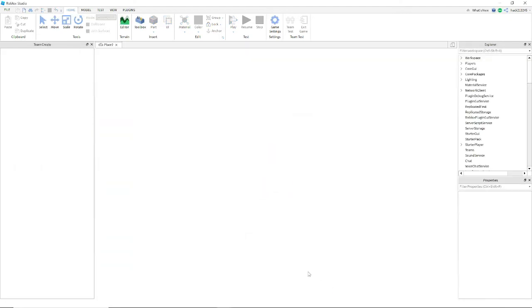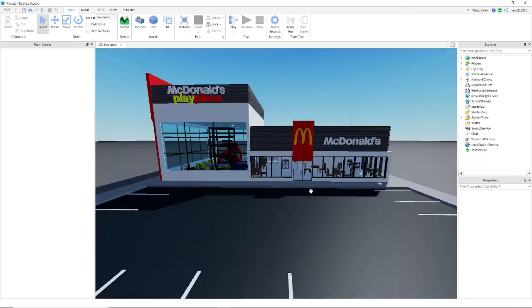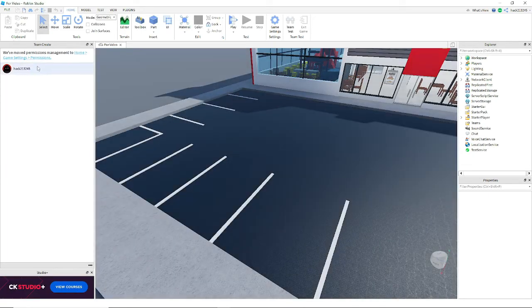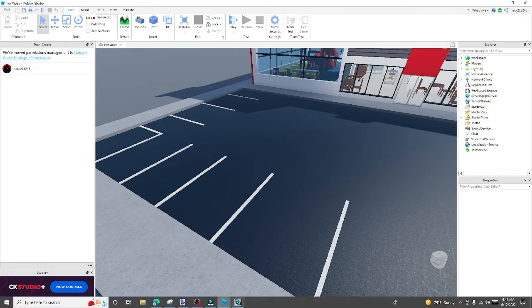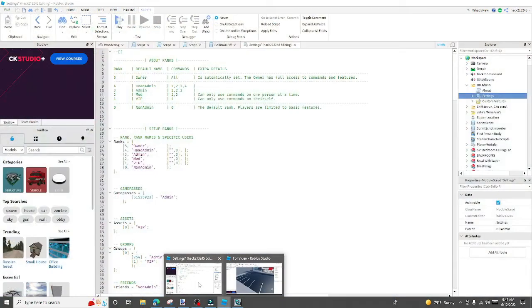And then it's gonna load you back into your game. As you can see team create is on because my last game is still open. Right here, my last video.